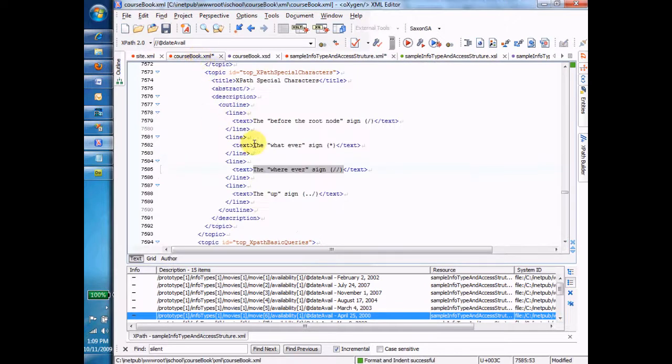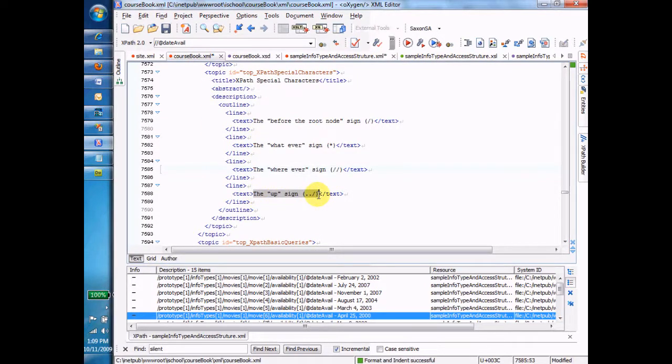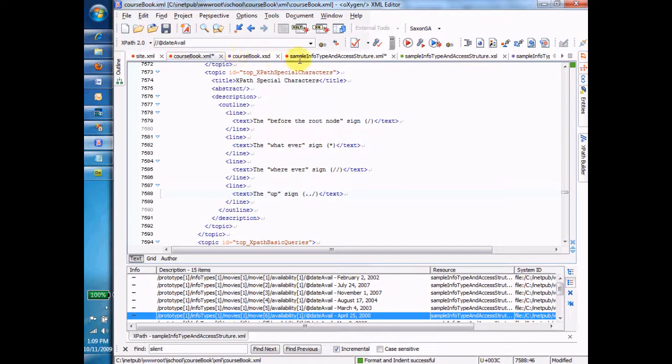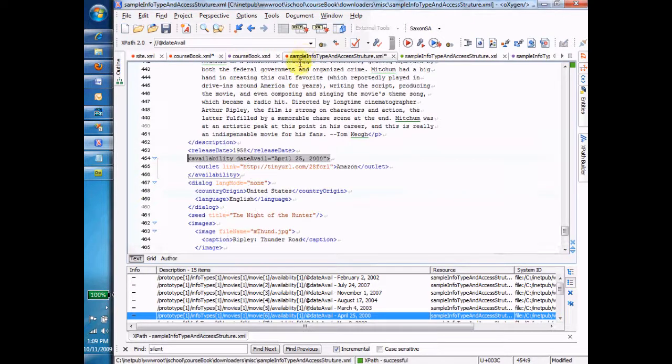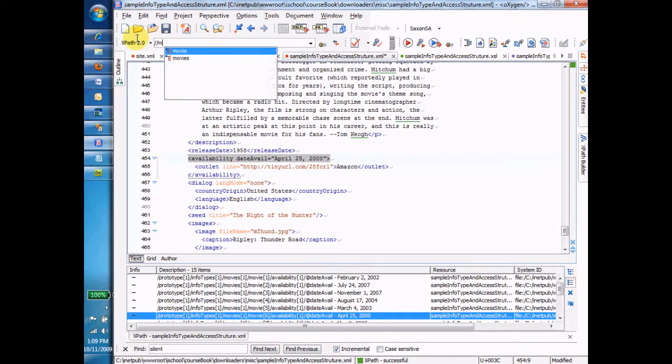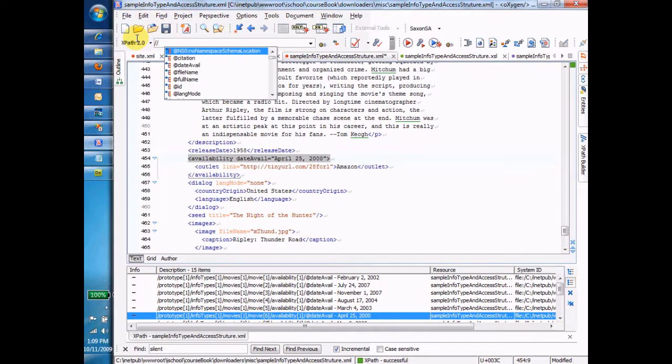Let's do the up sign. This is kind of an interesting one. The up sign is dot, dot, slash. So let's do this. We're going to go back over here. And now we'll go, let's see, whack, whack, movie. No, whack, whack, availability. Let's do that. Whack, whack, availability. That's giving me all the availability tags.